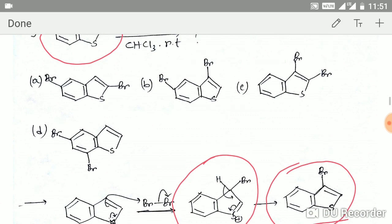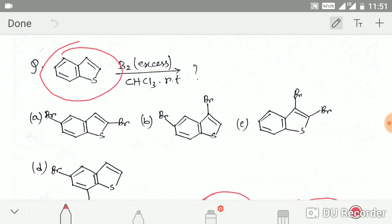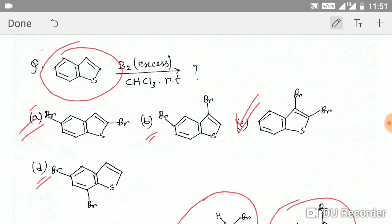The correct option is option C. We can easily eliminate the other options because in those the benzene ring is brominated, but obviously in the presence of a more electron-rich center, the benzene ring will not be brominated. So option C is the correct answer.